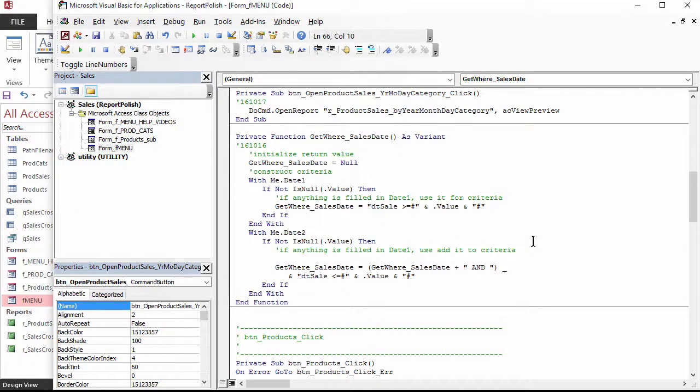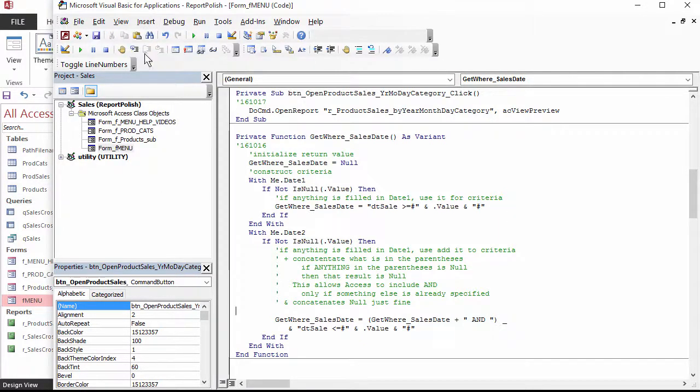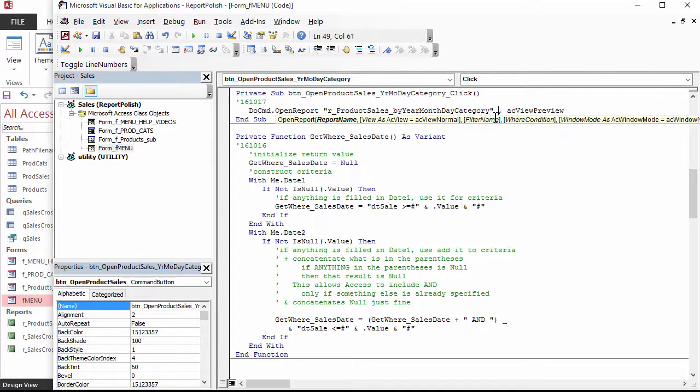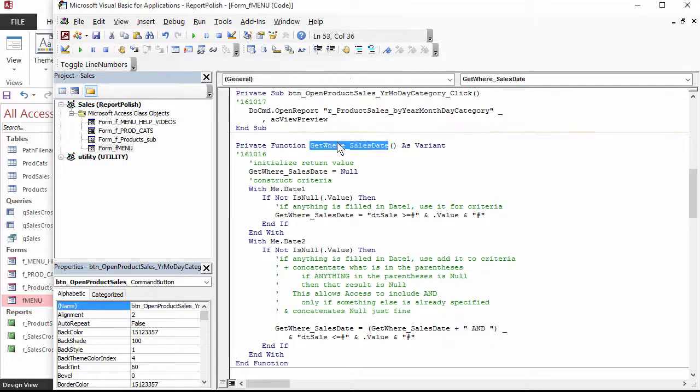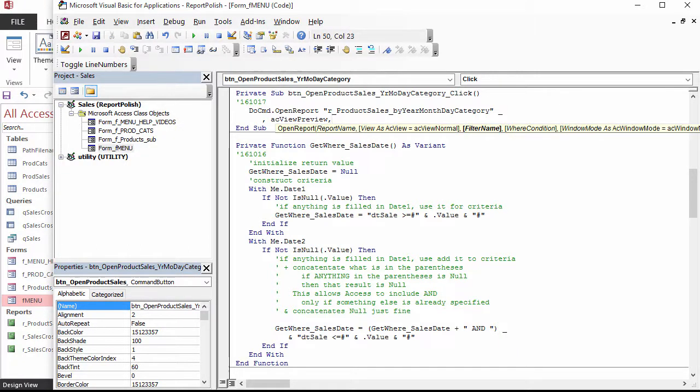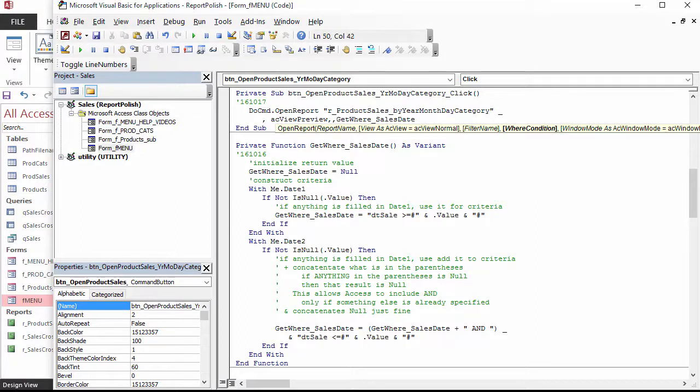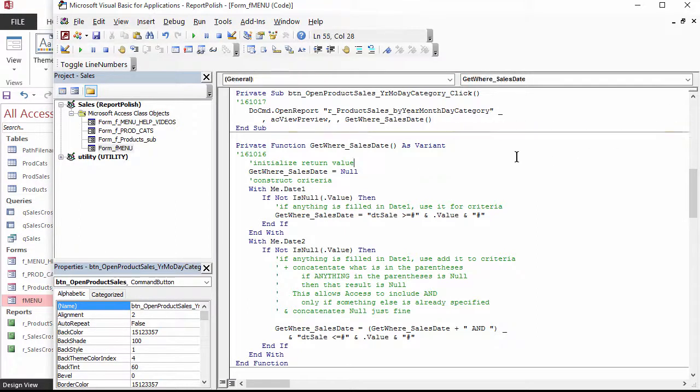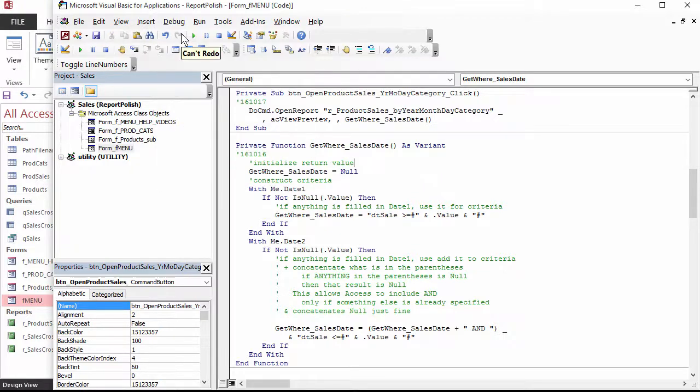Now that there is a function to process the criteria and return it, the OPEN REPORT statement can use it. I will add a line continuation to the OPEN REPORT statement since it's getting long. When I move to the end and type a comma, IntelliSense prompts me with what comes next. The filter name argument is being skipped, so another comma is typed, and a WHERE clause without the word WHERE is specified. This will be the return value of the function we just wrote. From the debug menu, compile the code, and then save.